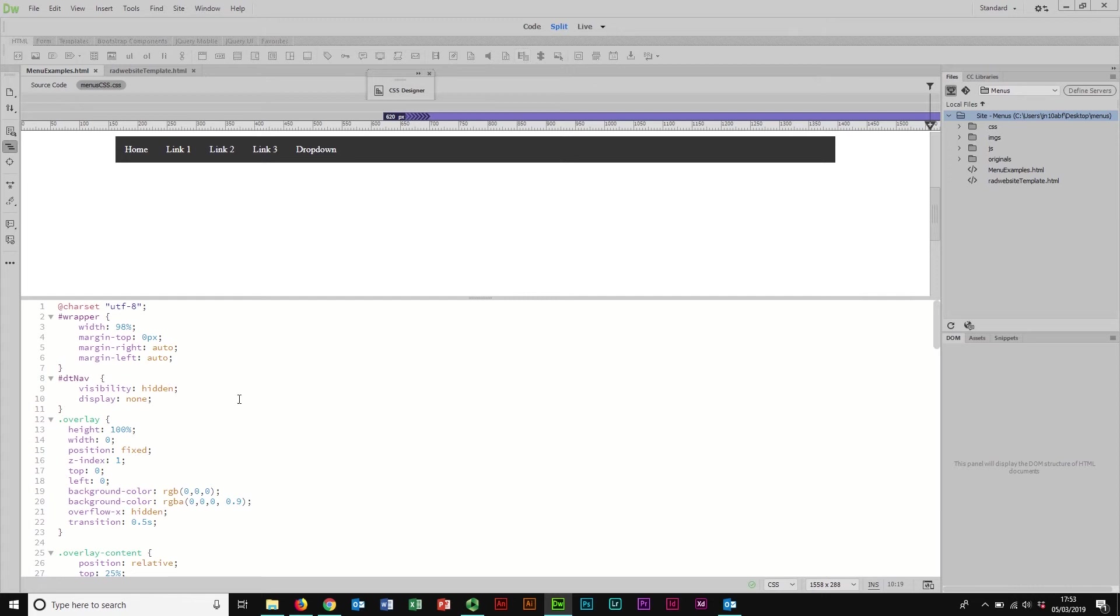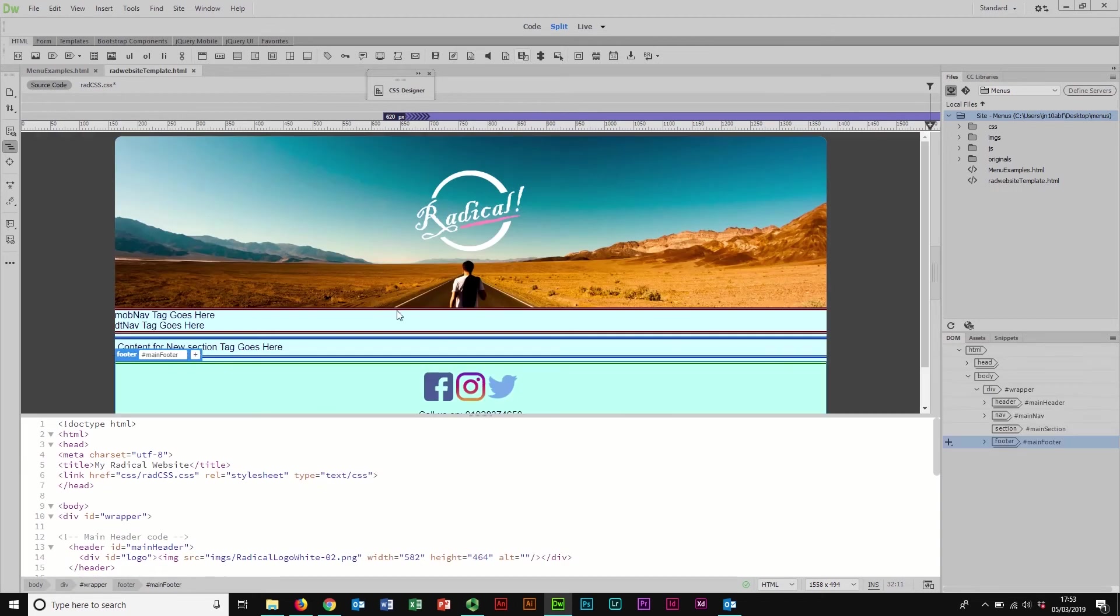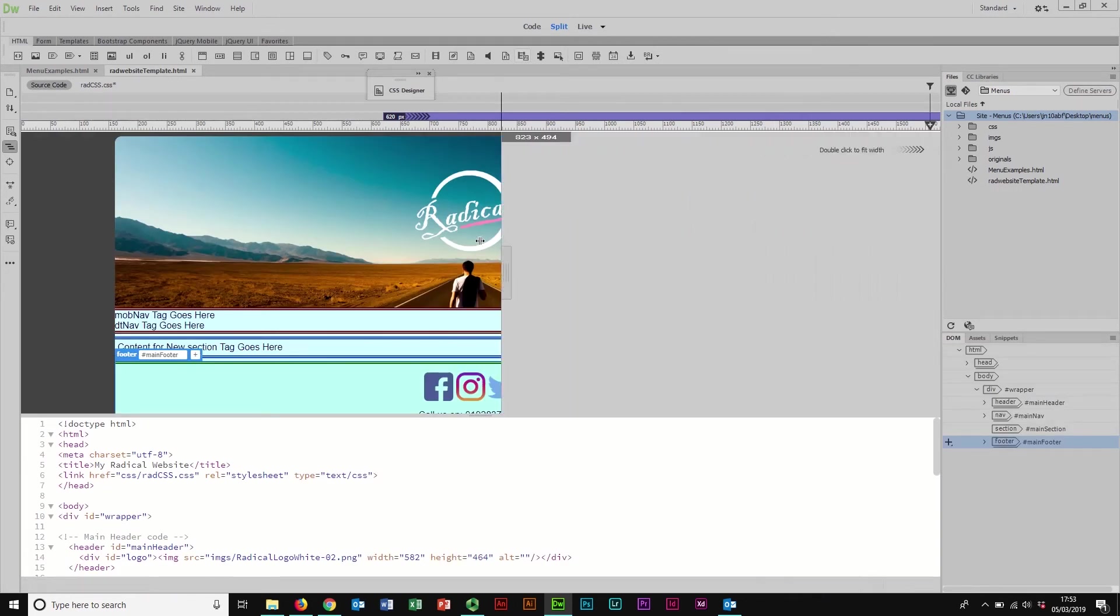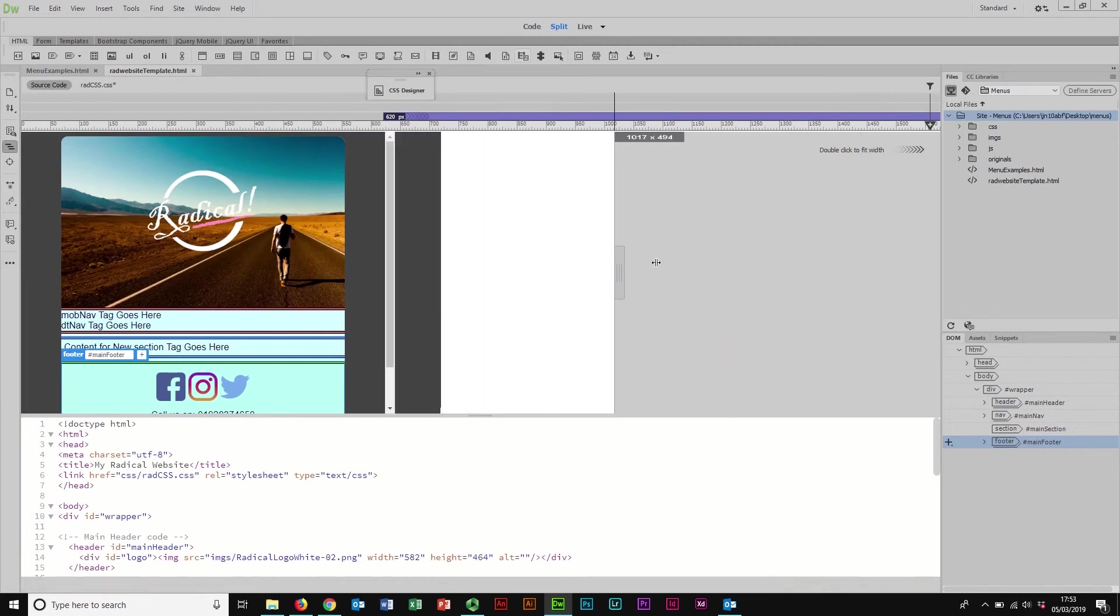I have here what is effectively a stripped down template. You can see it's responsive, the image resizes as we go, there are a number of sections in here.